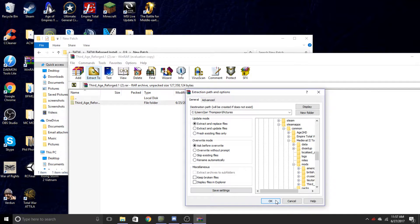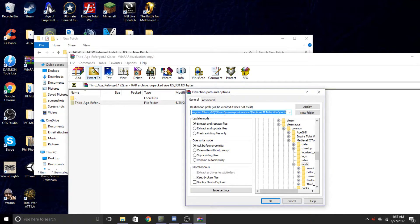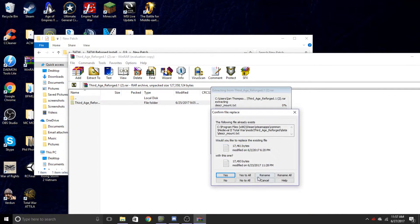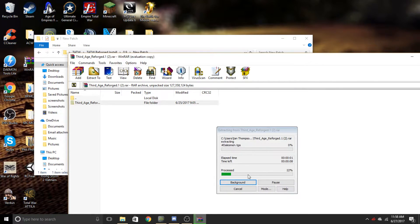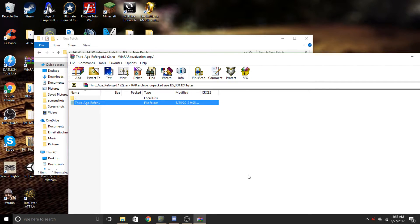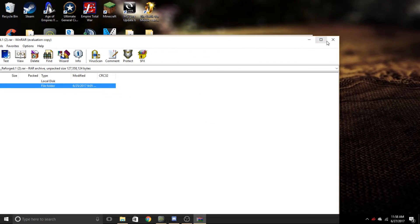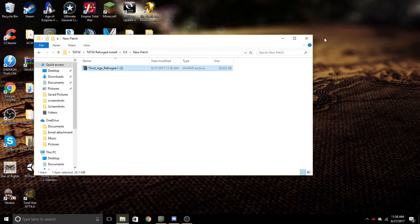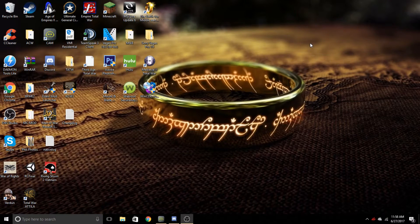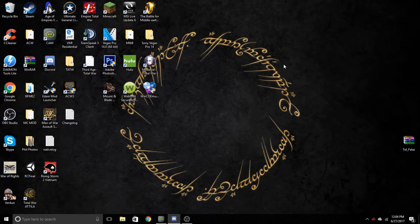Make sure you actually click on the Mods folder — not just the plus or minus to expand it — so the extraction path reads: C:/Program Files (x86)/Steam/SteamApps/Common/Medieval 2 Total War/Mods. Click OK, then click Yes to All on the overwrite prompt. Wait just a few seconds for it to finish. And there you go — you're done, 100% good. Now you're compatible with everybody else.